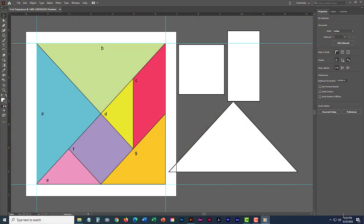In this tutorial, we are going to do simple manipulations to these three shapes to create our basic tangram square. Let's get started.